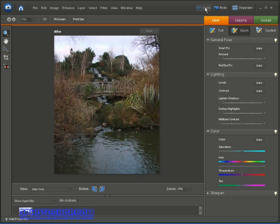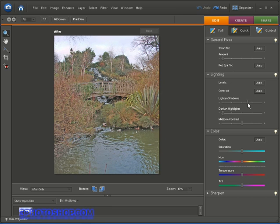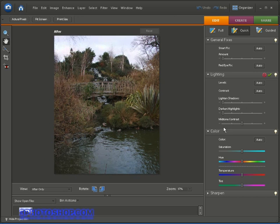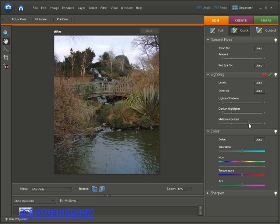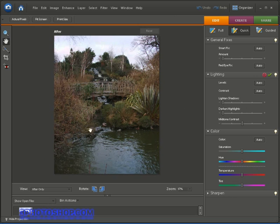Anyhow, underneath the general fixes we have the lighting fixes, so we can attempt to automatically fix the brightness level or the contrast level of the image. We can also lighten the shadows by this slider here or darken the highlights by this slider here, or we can add more contrast into the midtones. And just so as you know, the highlights are the light areas of the image such as the sky here. The shadows are the dark areas such as the rocks up here, and the midtones are the colors that fall in between the shadows and highlights.